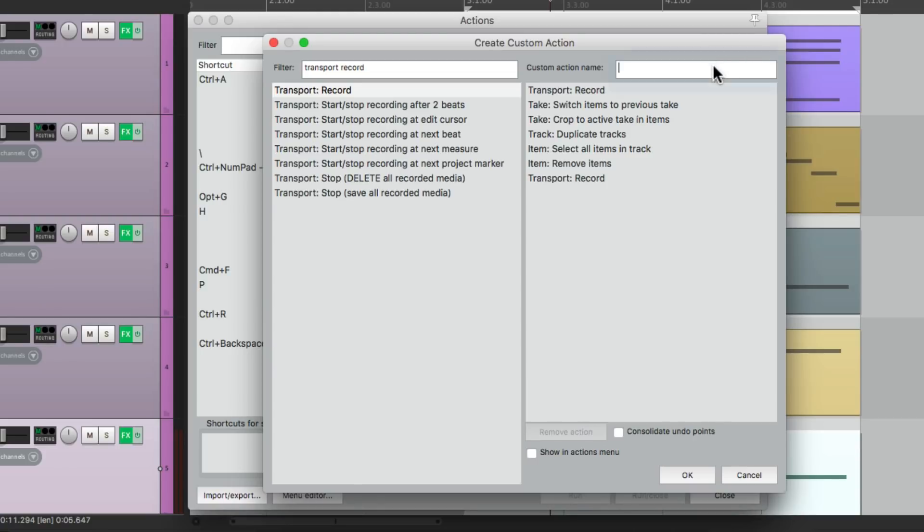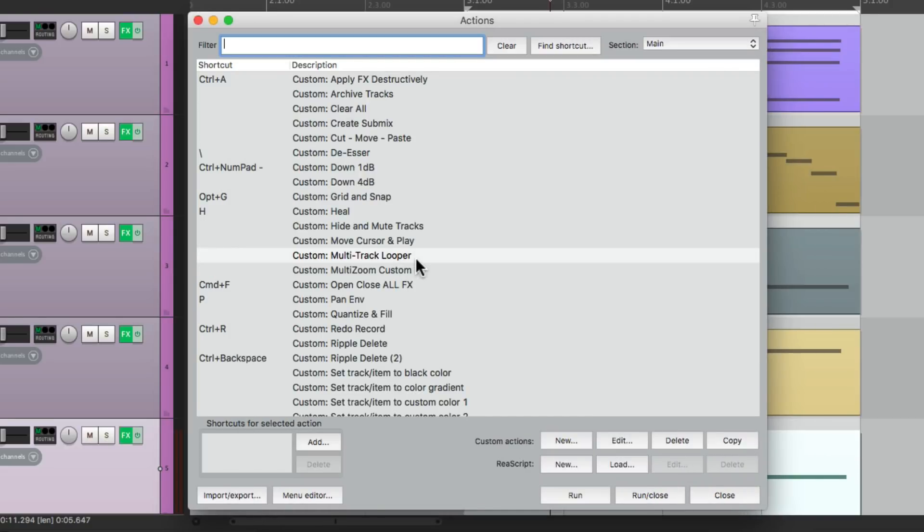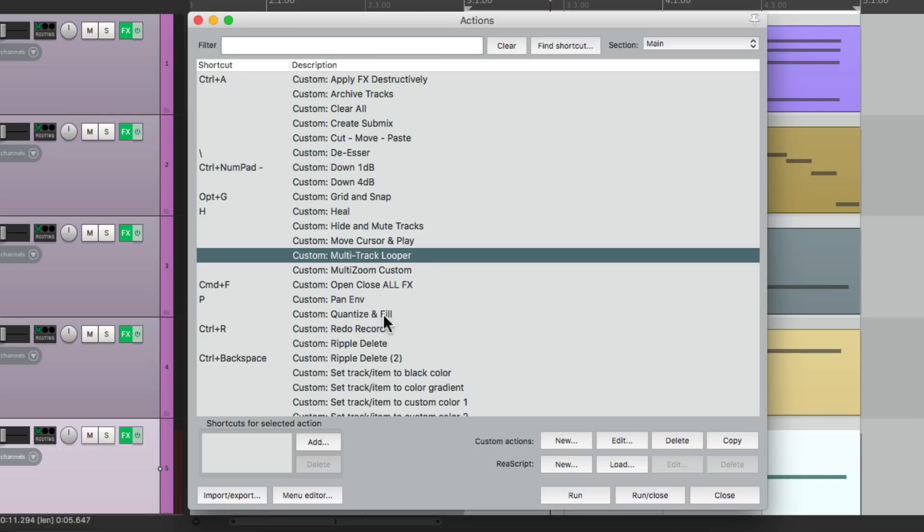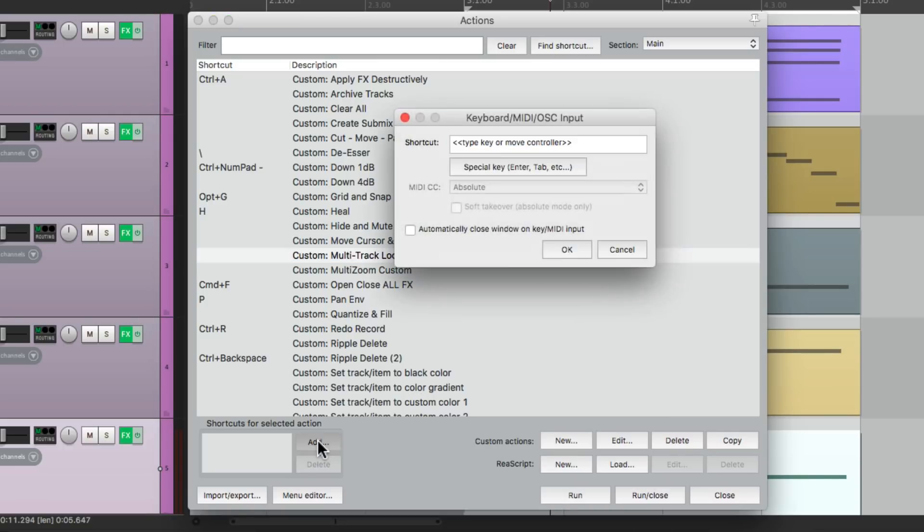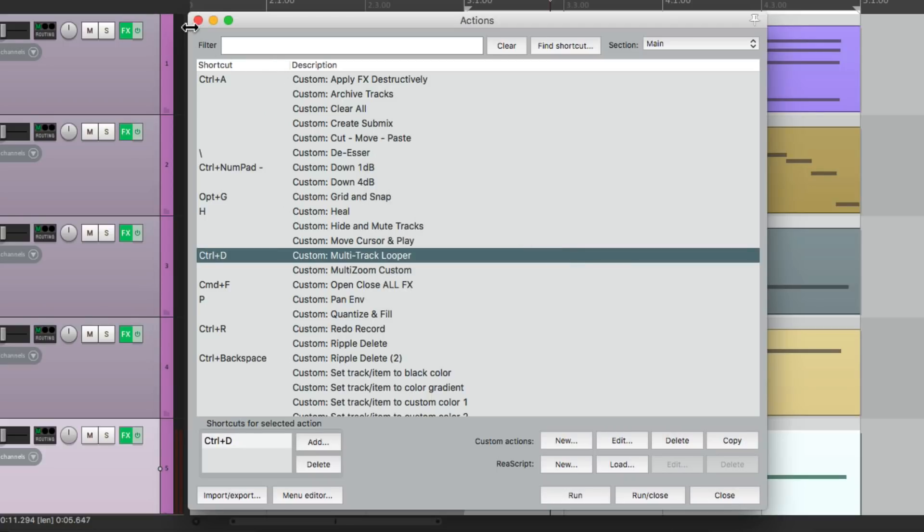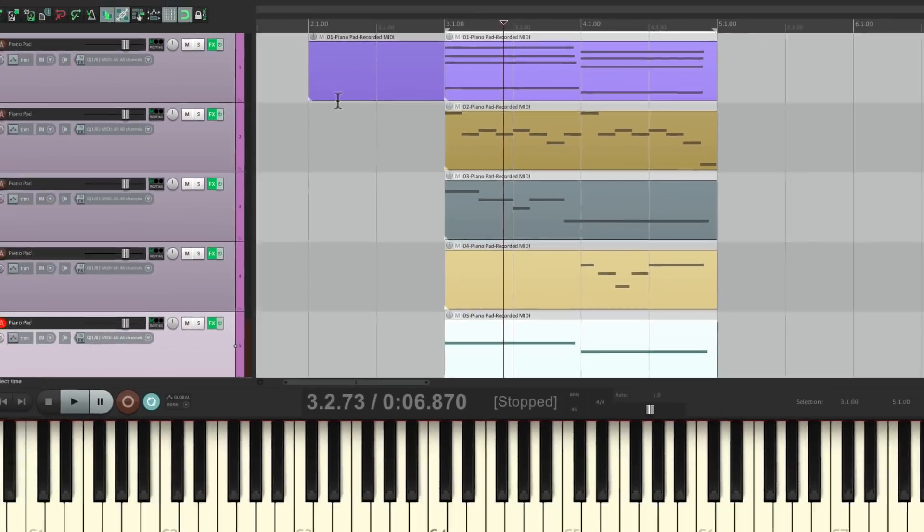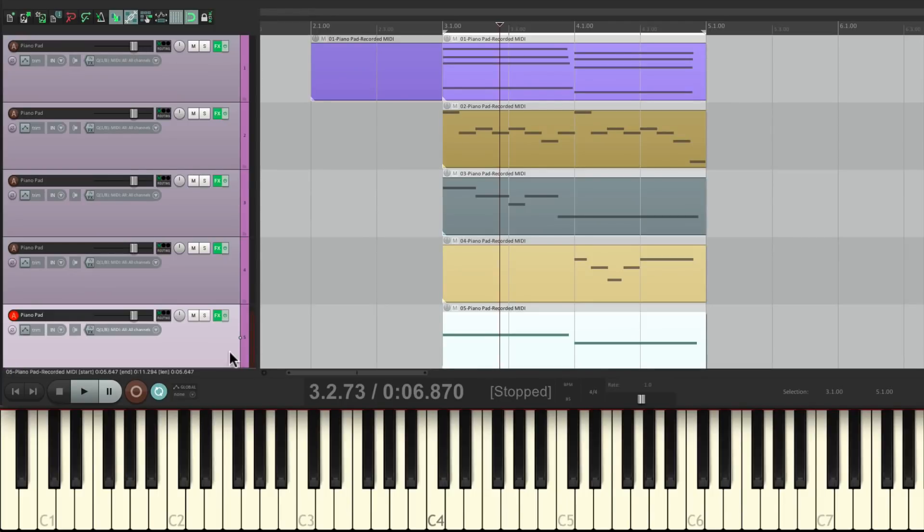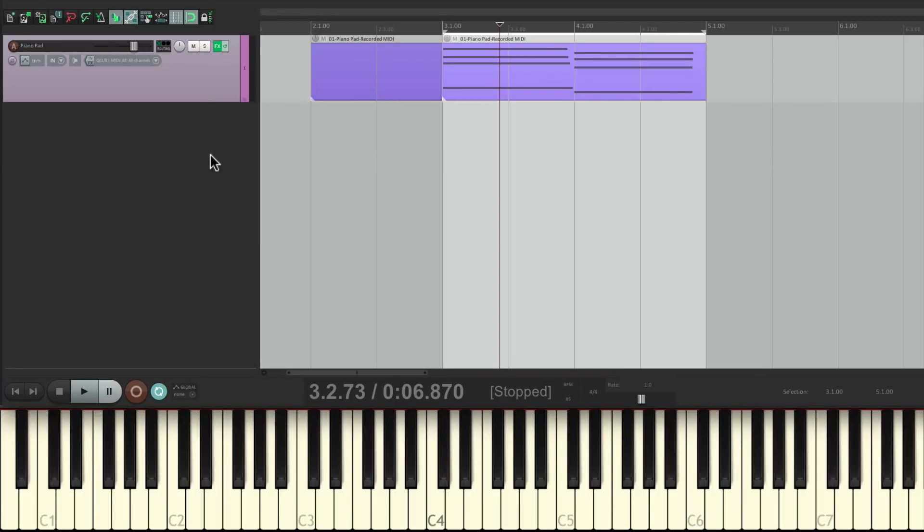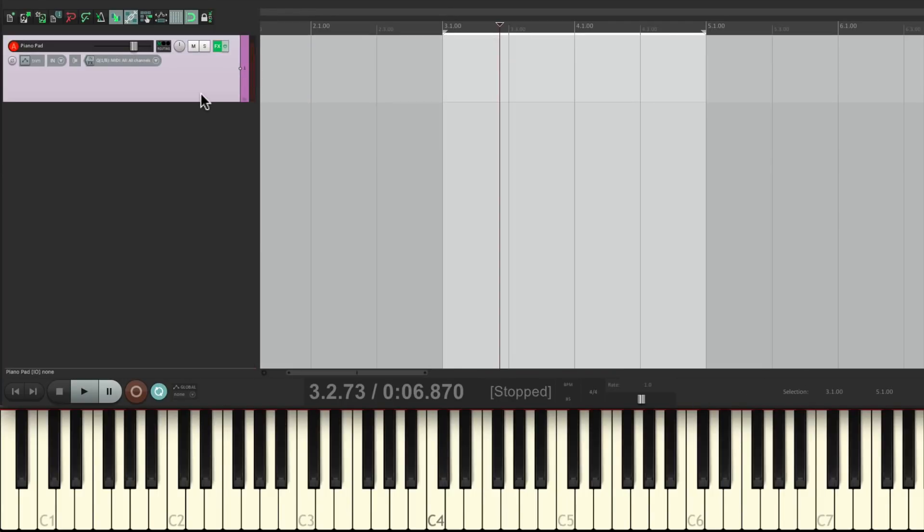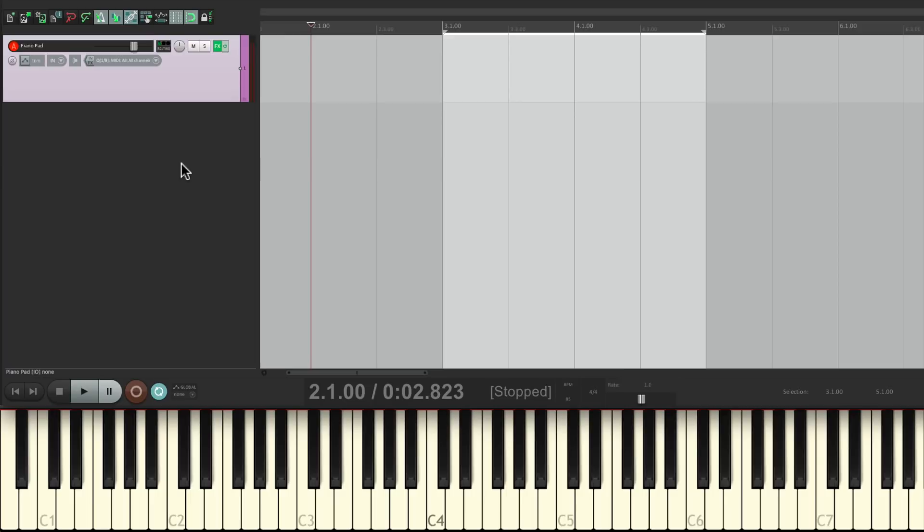Now it's going to perform all these actions with one keyboard shortcut. Let's give it a name: Multitrack Looper. Shows up right here. Let's give it a keyboard shortcut. I'm going to use Control D, but you can use any keystroke that you prefer. Now let's clear all this so we can start again. But this time, every time we're happy with each part, we're just going to hit that keystroke and it's going to perform all those actions very quickly. So let's give it a shot.